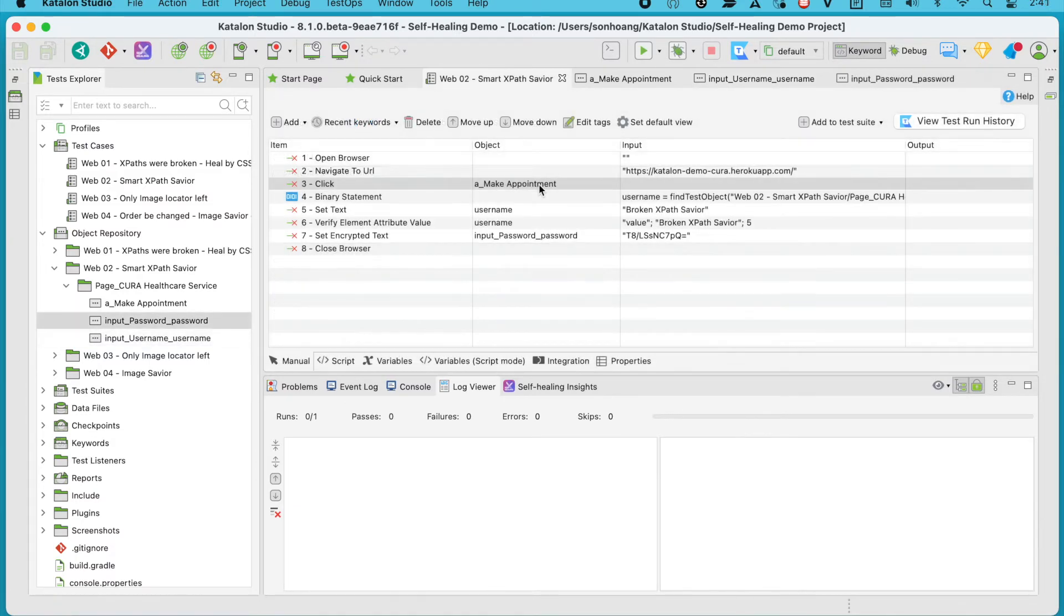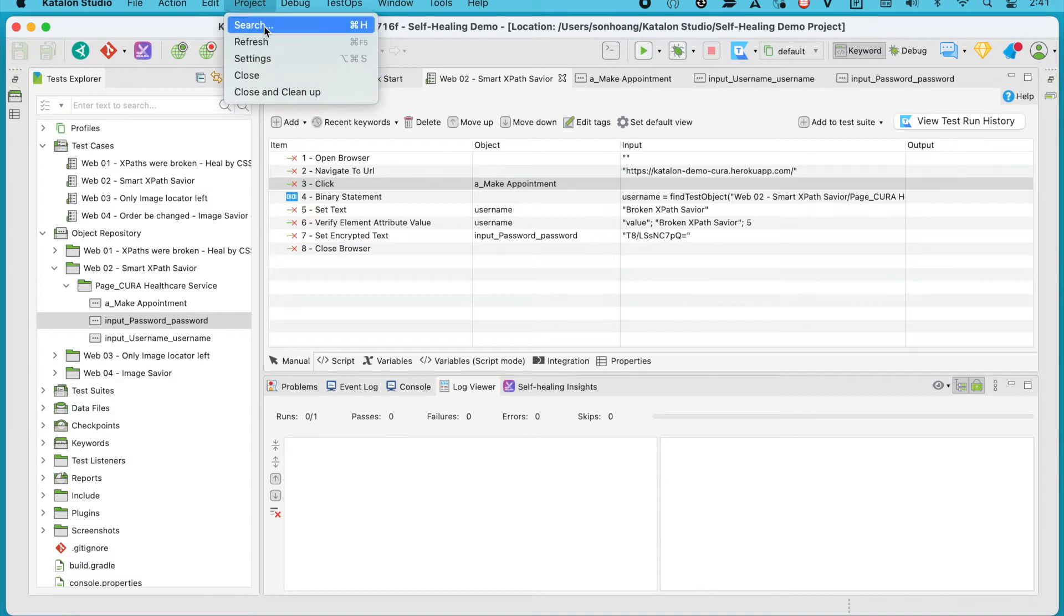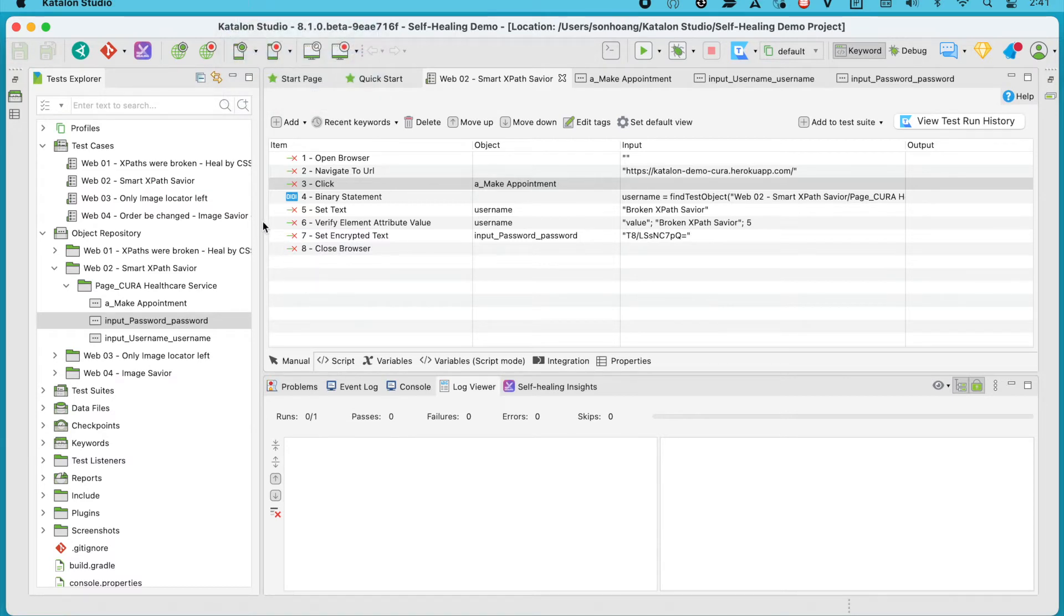Back to our test case. With our self-healing enabled, our test could surely fail at step 3, since it wouldn't be able to find the Make Appointment button using the broken locator. So before running this, let's have a check on our self-healing settings to make sure it's enabled.